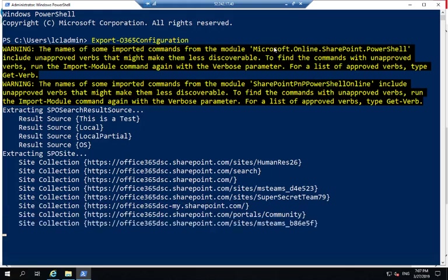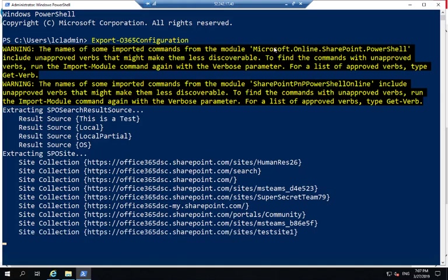Now, what we're seeing here is that I'm extracting some of the search result sources, the site collections. I'm going to be extracting things related to the site designs as well if I had any. The various components that we see here for SharePoint Online are actually using the SharePoint patterns and practices under the cover.